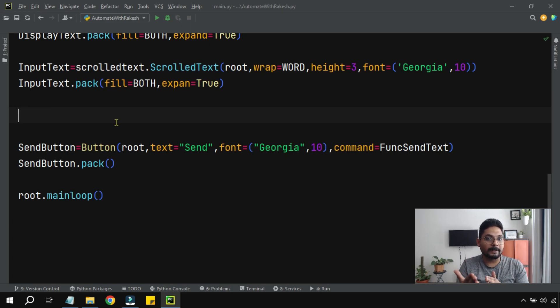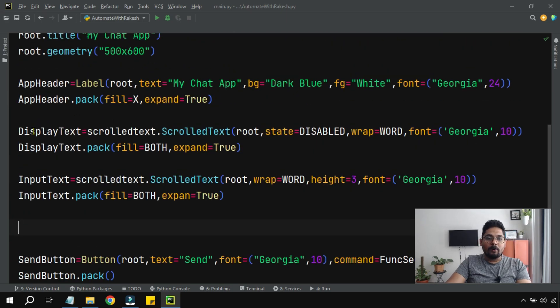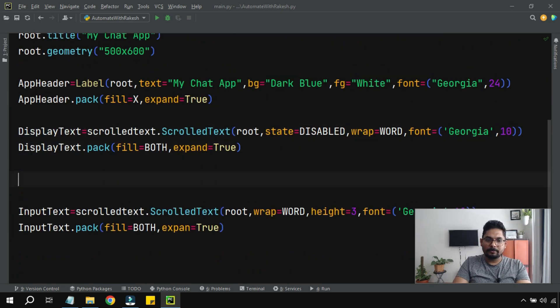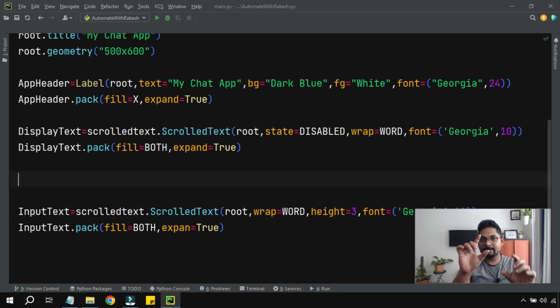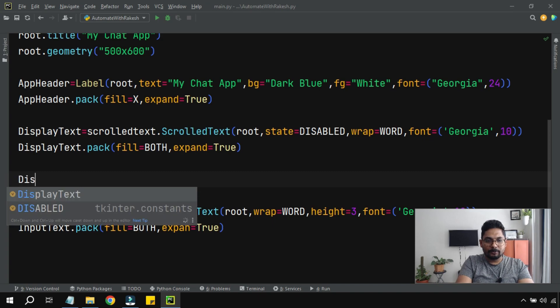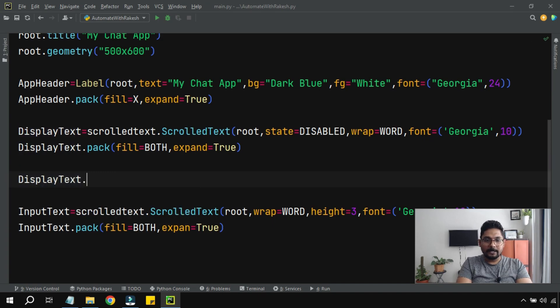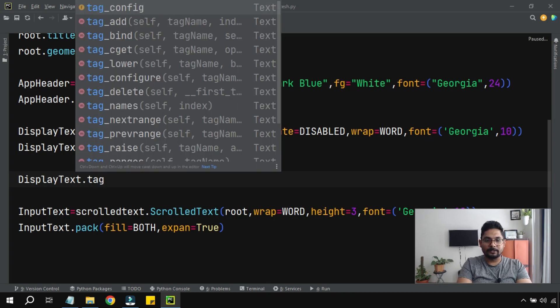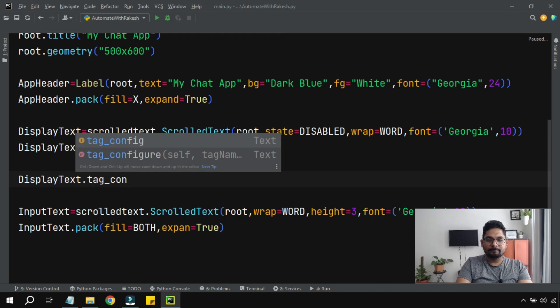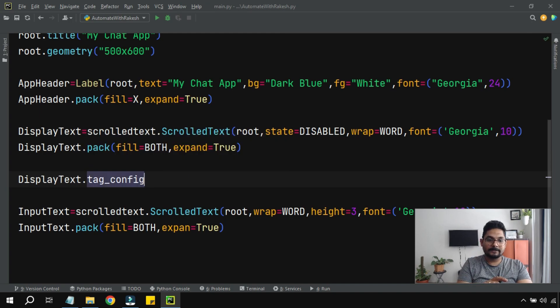Now all these tags, where will they be applied? In the display text, right? So let's add a code below the display text. Display text is the place where it is going to show different colors. So here I'm going to take the name of the variable DisplayText.tag_config. Using this we can create different tags.